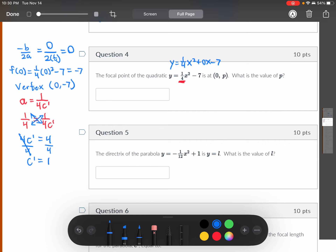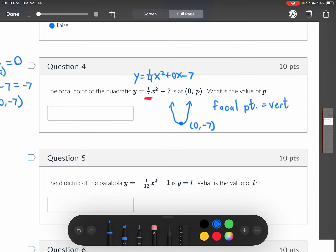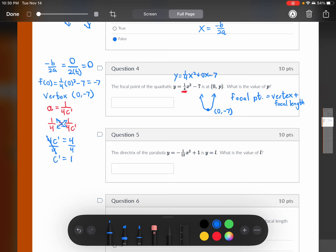So here's how you figure out your focal point. The parabola has its vertex at (0, -7). The focal point equals the y-coordinate of the vertex plus the focal length — so negative seven plus one gives negative six. My focal point is (0, -6), so p is negative six. The focal point would be located inside the parabola.